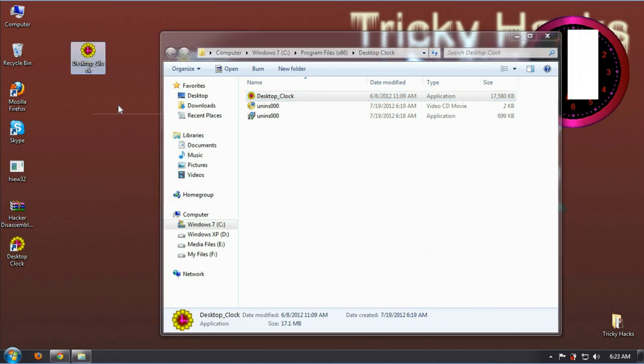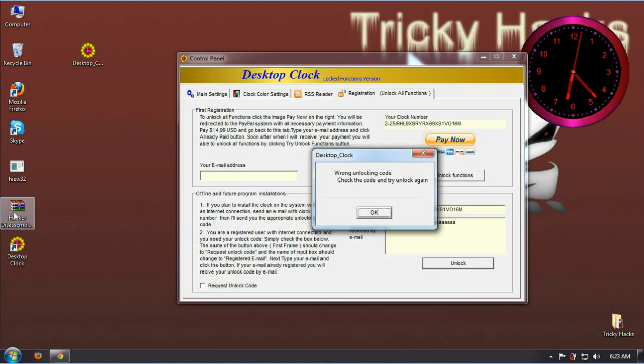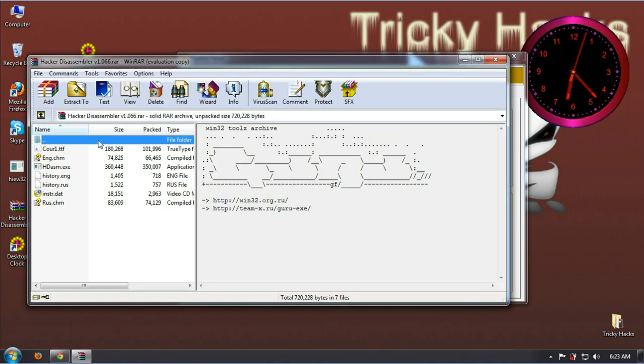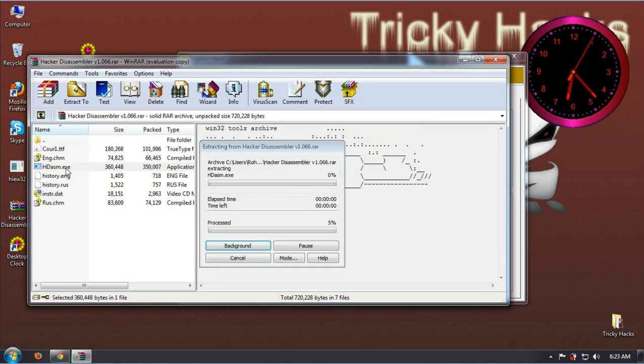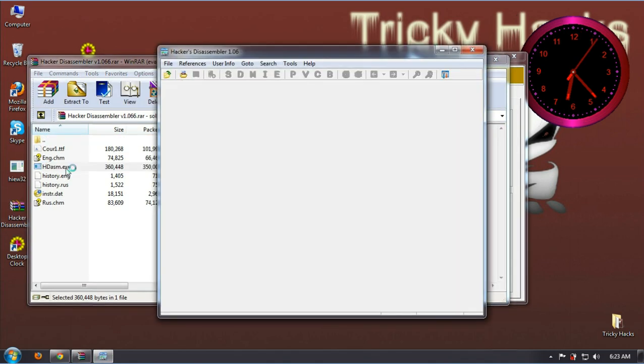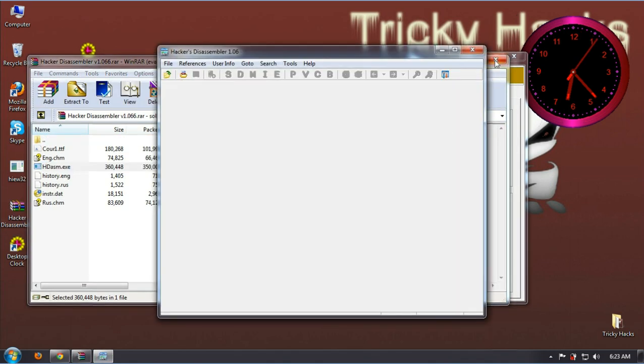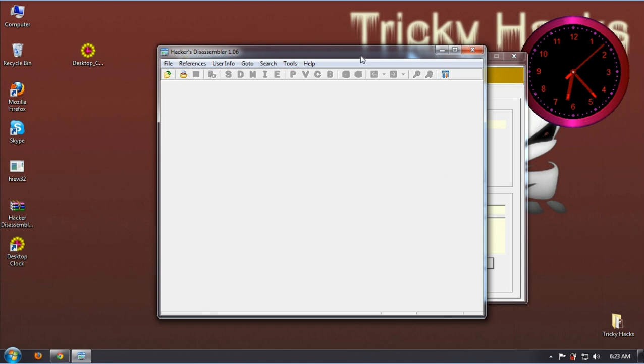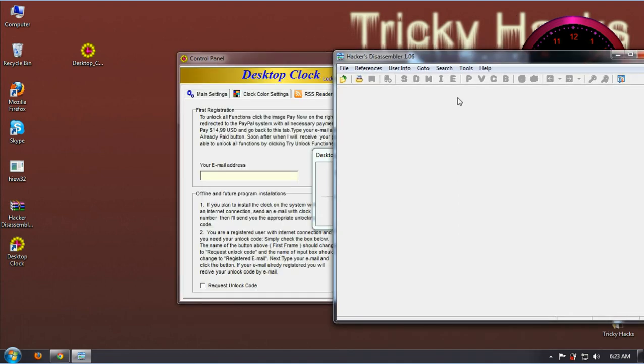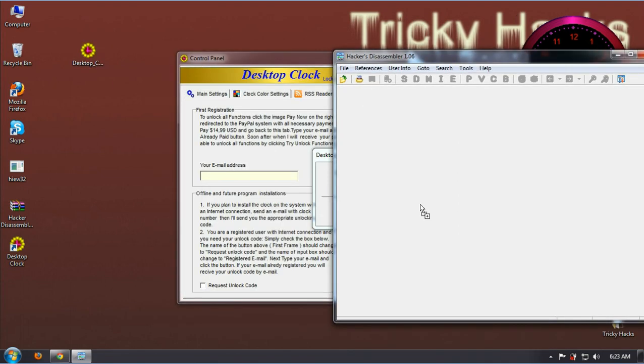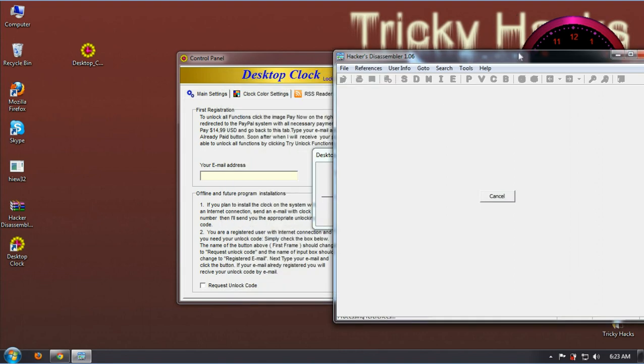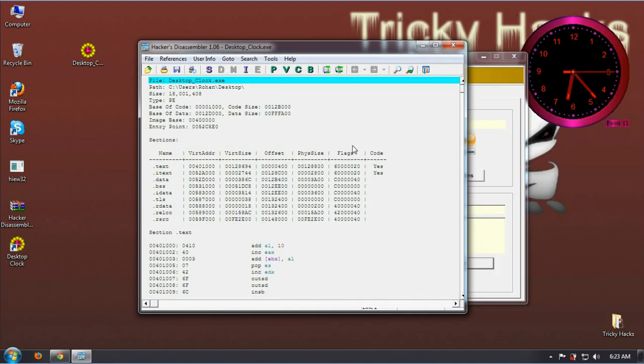Alright. Now open up the Hacker Disassembler. Alright, now drag that .exe file over the Hacker Disassembler window.